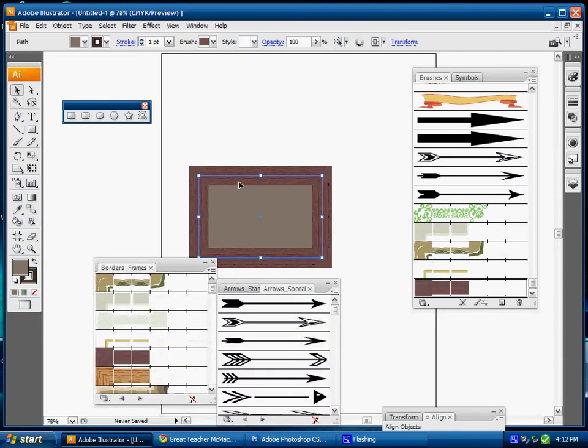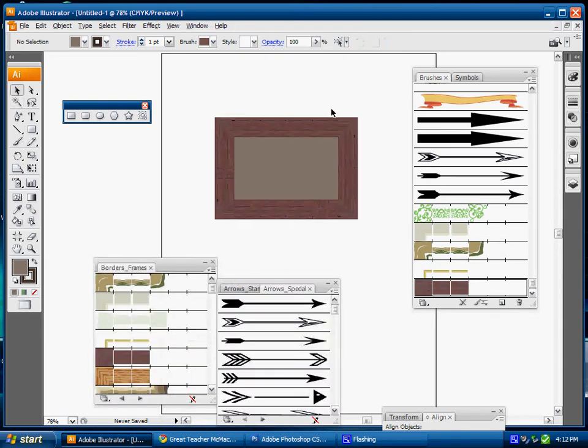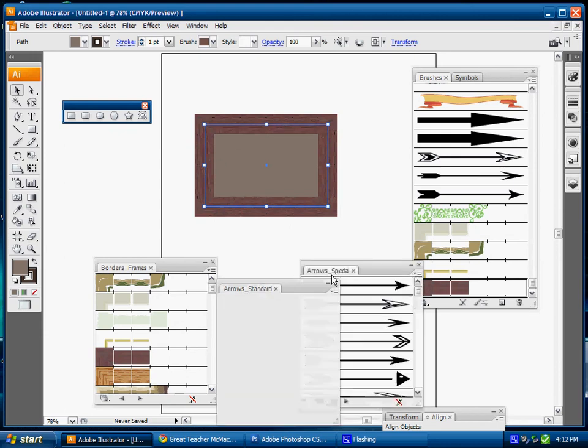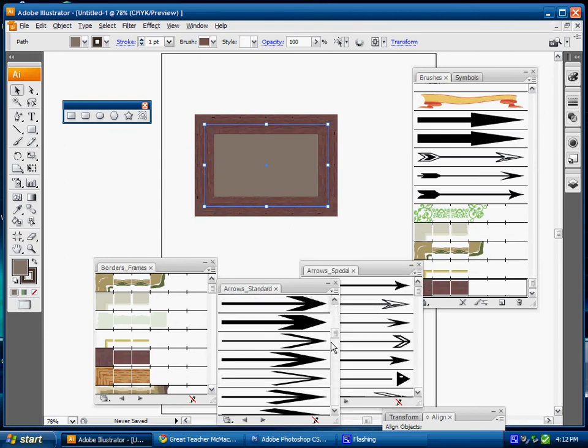So I have some nice frames that I can work with inside of Illustrator. They're already pre-installed in Illustrator and I can apply a different type of border for myself in the application.